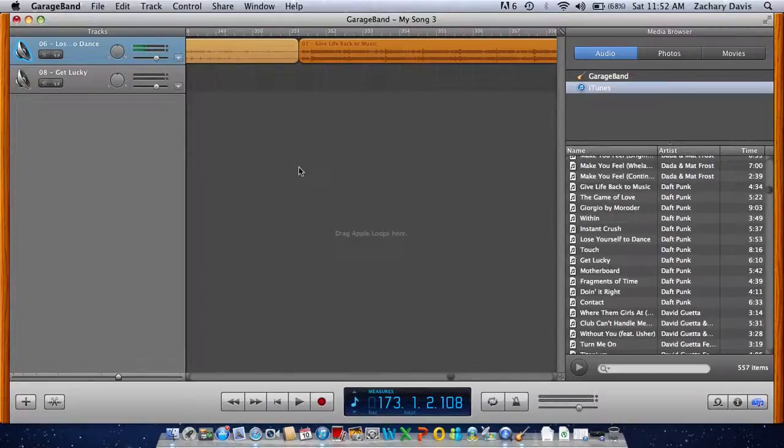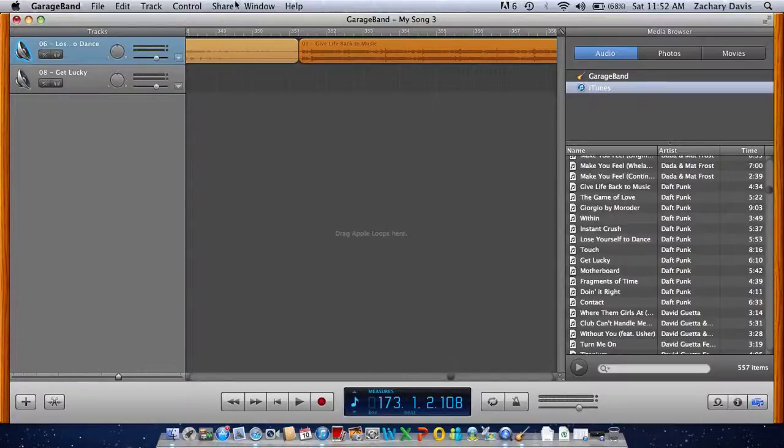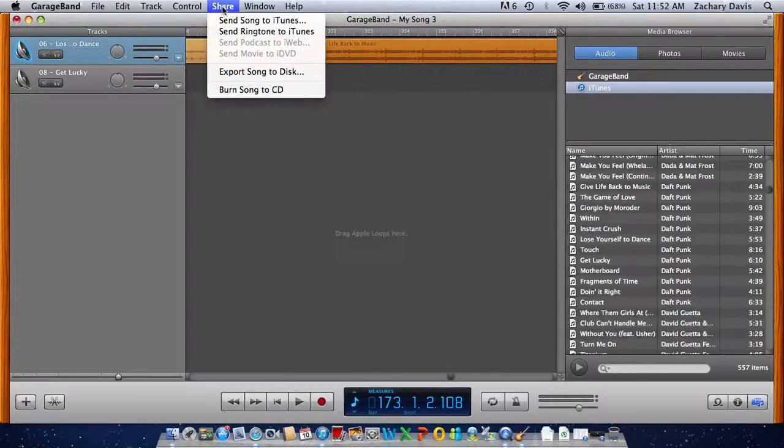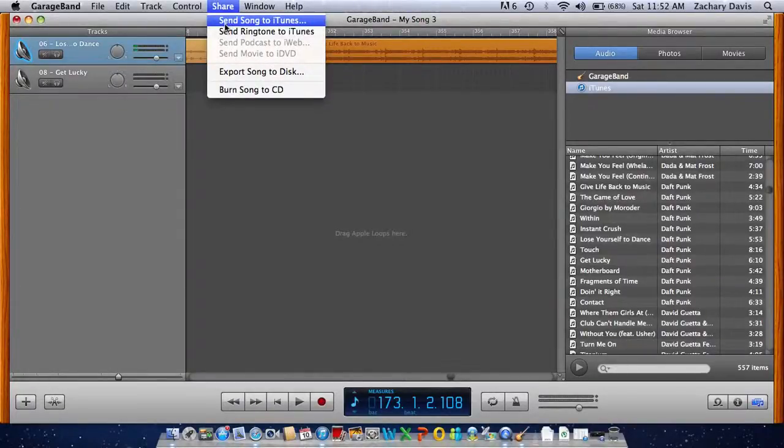So after you make your playlist, you're going to go to share, right here. Send songs, or send songs to iTunes.